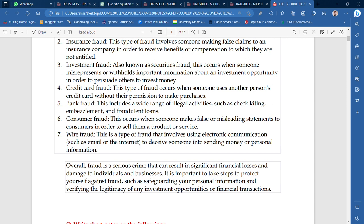Overall, fraud is a serious crime that can result in significant financial losses and damage to individuals and businesses. It is important to take steps to protect yourself against fraud — keep yourself informed and try to prevent yourself from falling victim to these schemes.